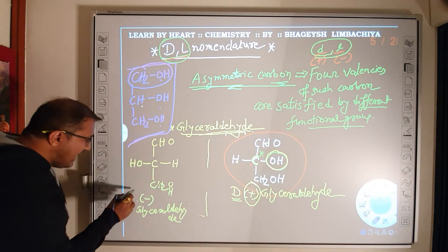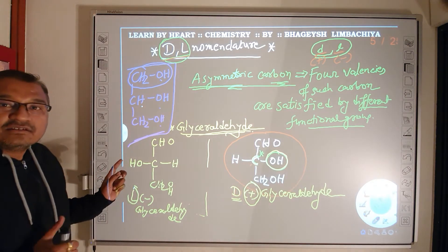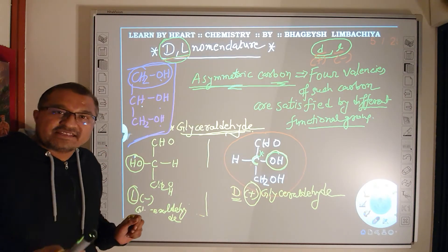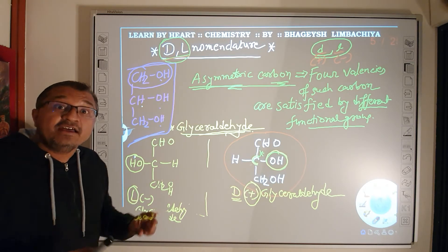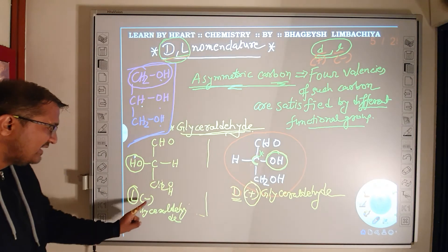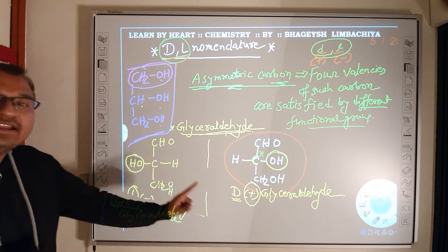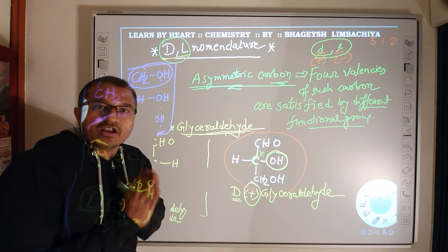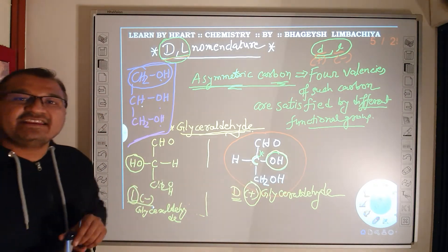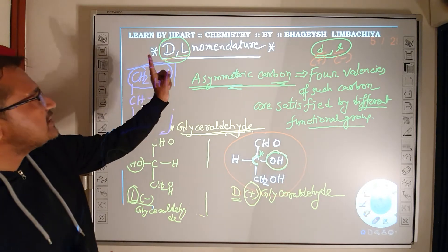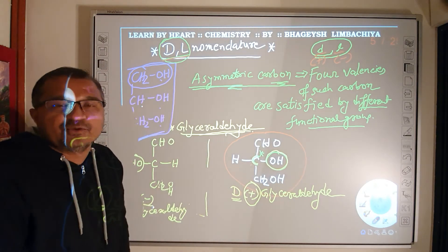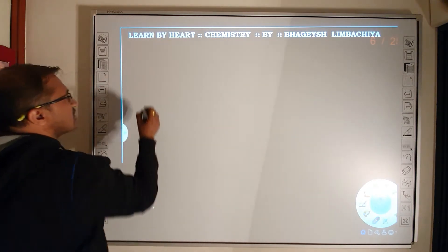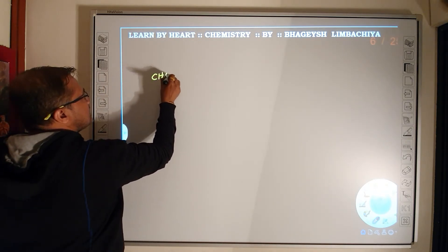The mirror image of D(+)-glyceraldehyde is L(−)-glyceraldehyde, where OH is written on the left-hand side and the minus sign indicates the plane of polarized light is rotated to the left. Capital D and capital L are assigned based on the structure drawn on paper; plus and minus signs indicate the actual rotation direction measured by polarimeter. Both D and L are different from each other and from lowercase d and l.